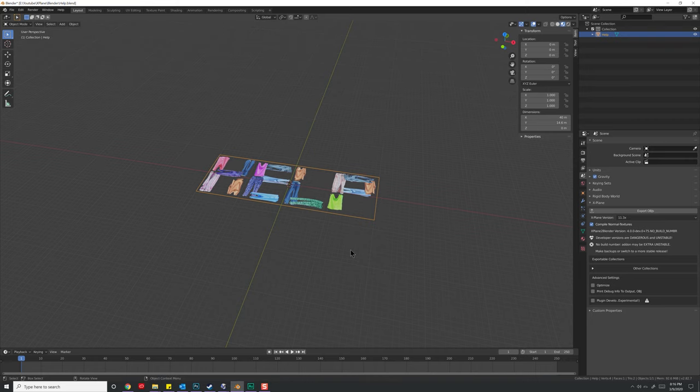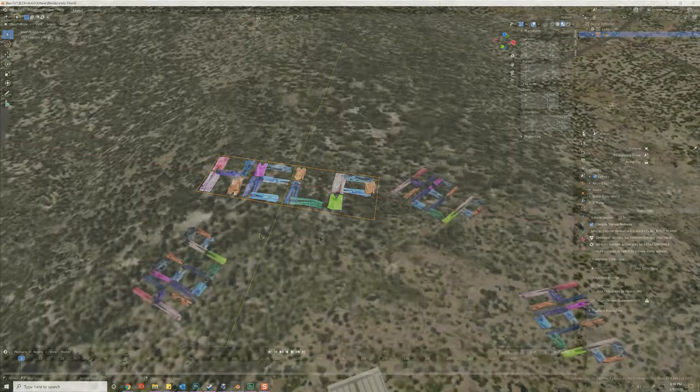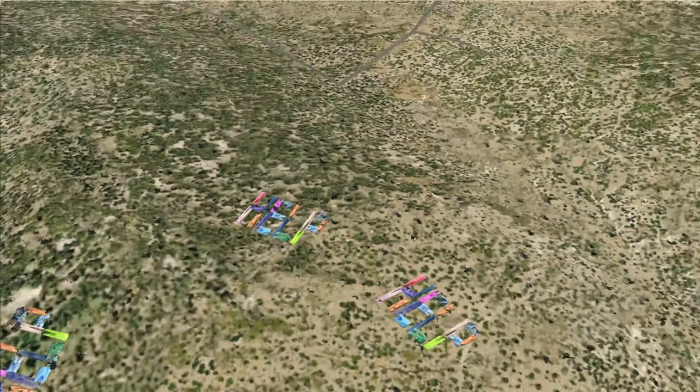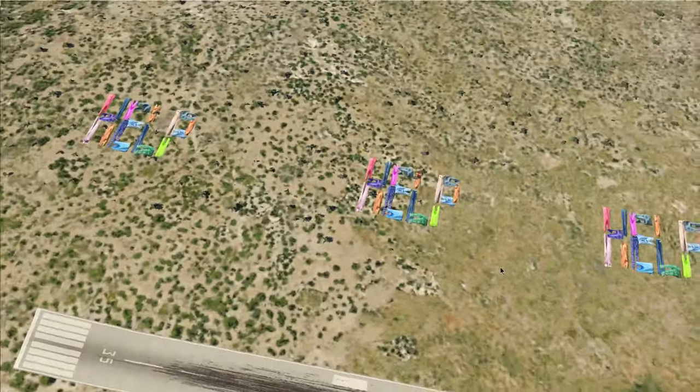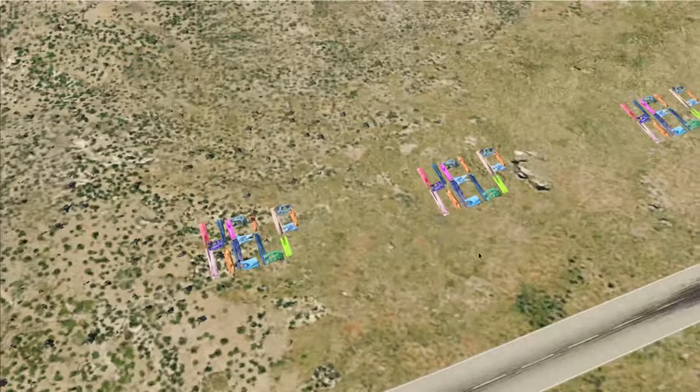In this video, we're going to talk about draped geometry and how it can be used to take simple flat two-dimensional objects, such as this help sign you see here made out of clothing for a rescue effort, and drape it across the geometry of any terrain, no matter how rocky it is or flat.